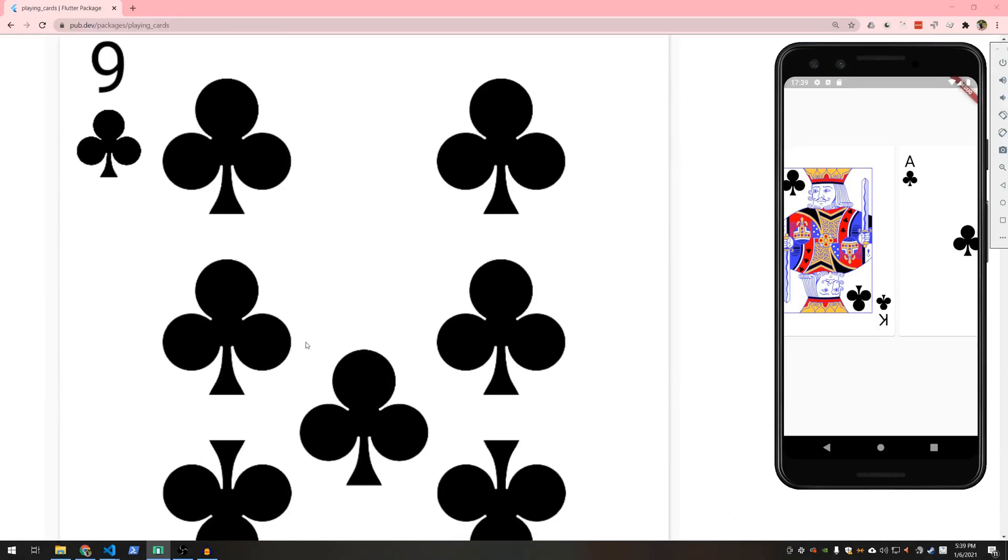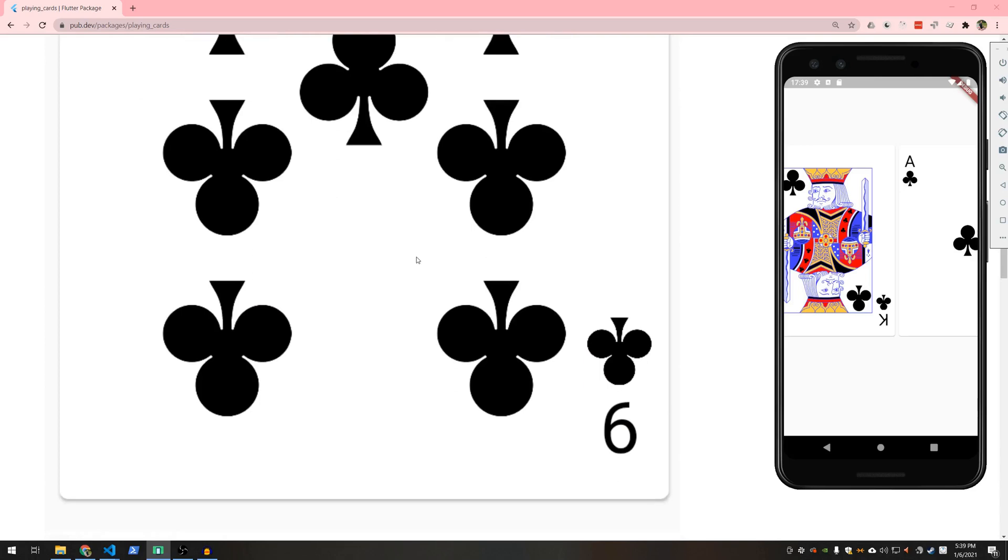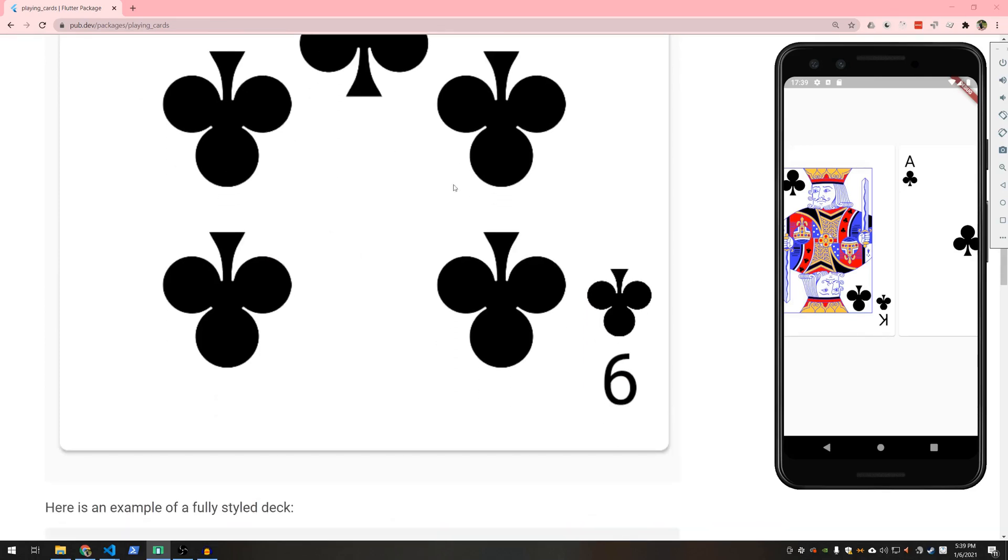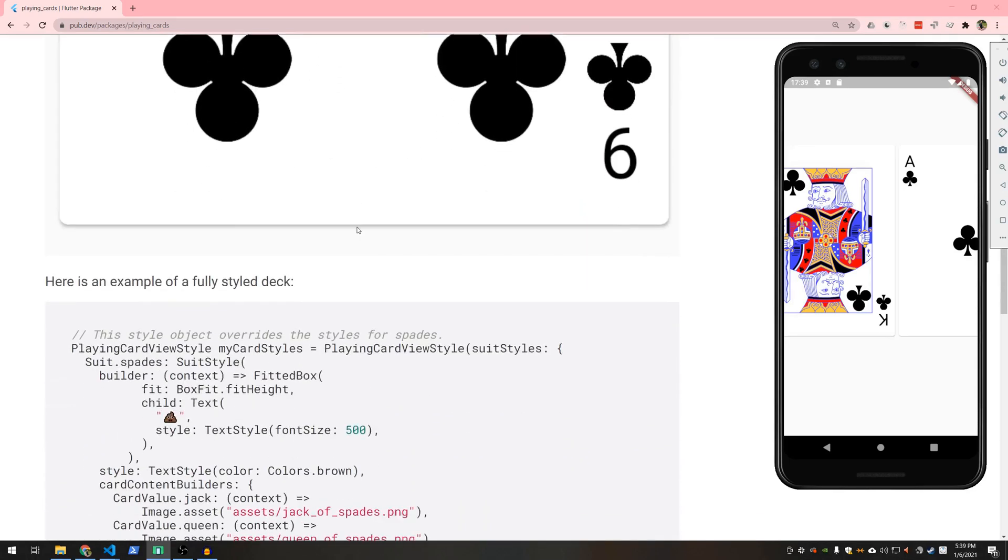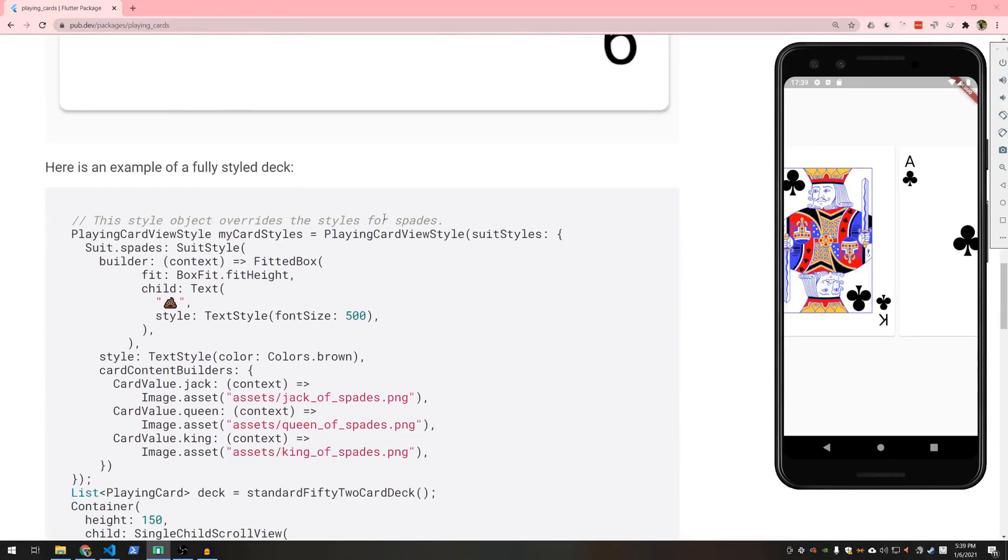You can also render the cards as big as you want and they will expand. This is a little out of control here but you could if you wanted to.